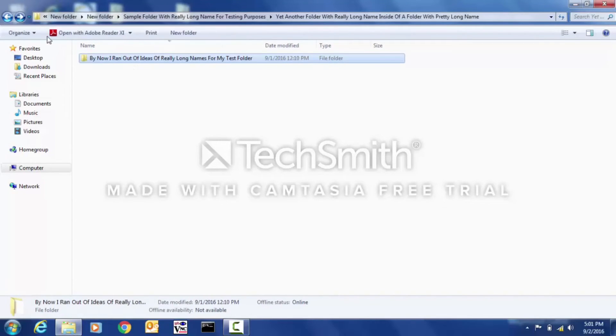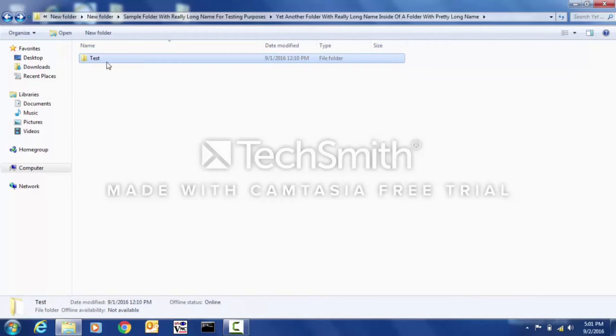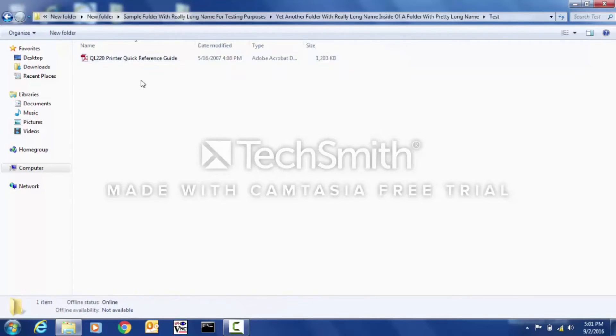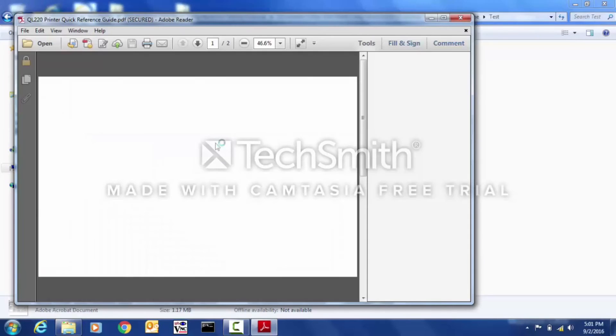To fix the problem, you can try to change a long folder name and make it shorter, and then you should be able to open files inside of this folder.